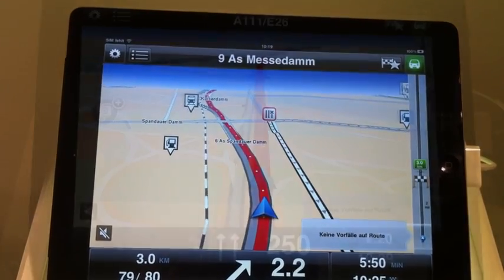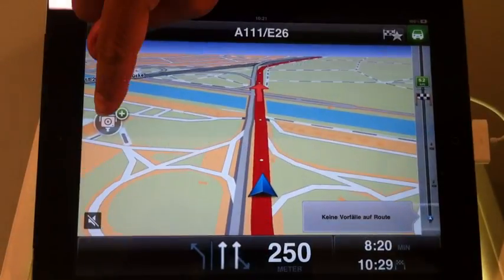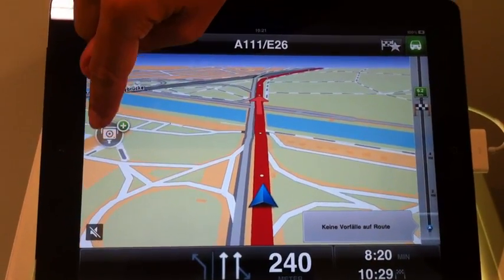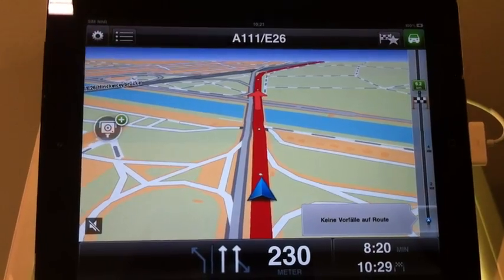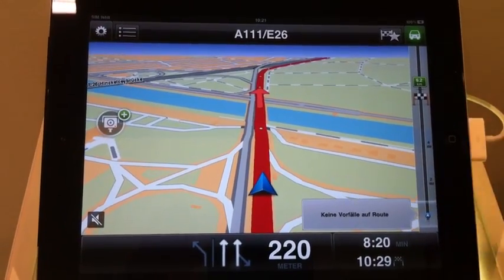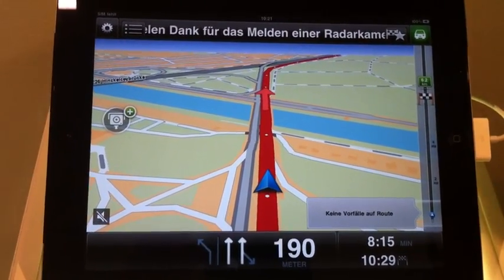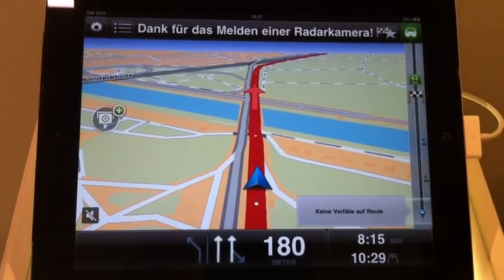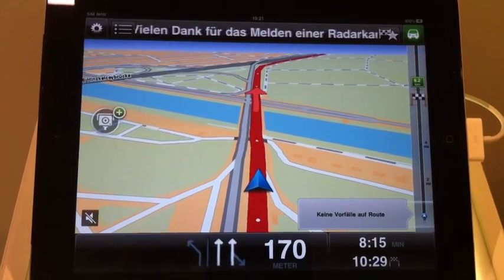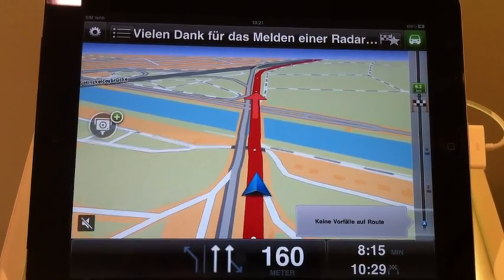What about the speed cam feature? You can also report speed cams as you go, just by tapping on that icon. You will see a response: "Thank you for reporting the speed cam."